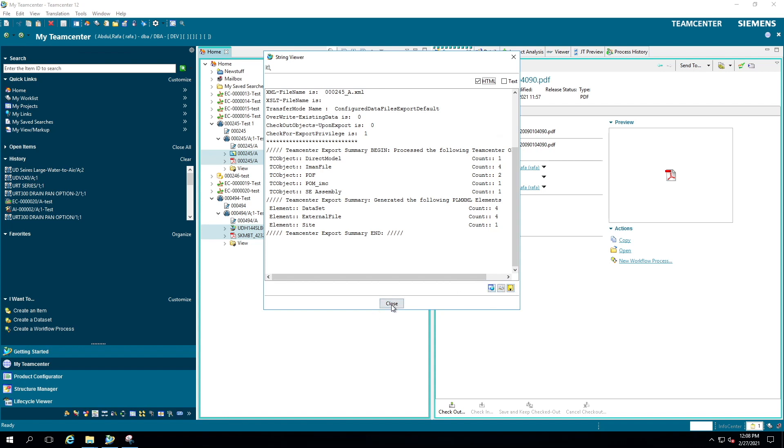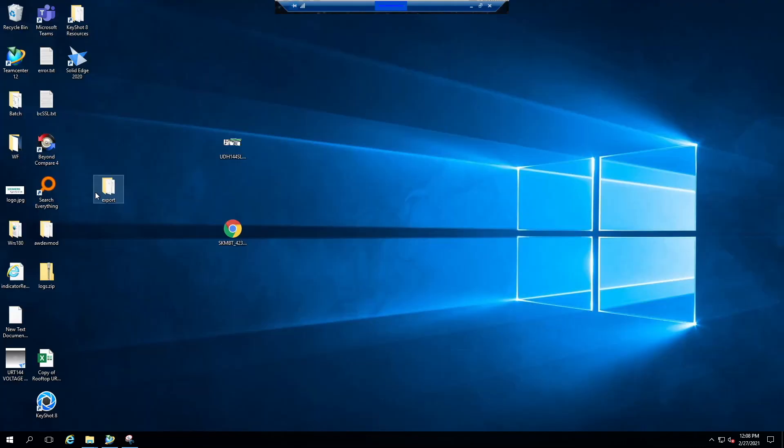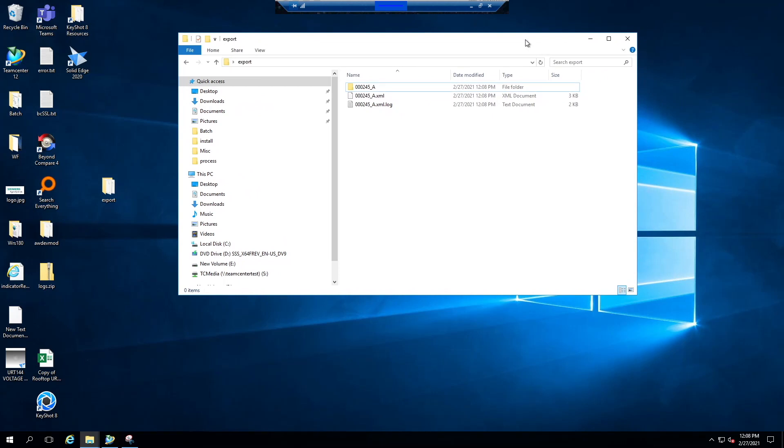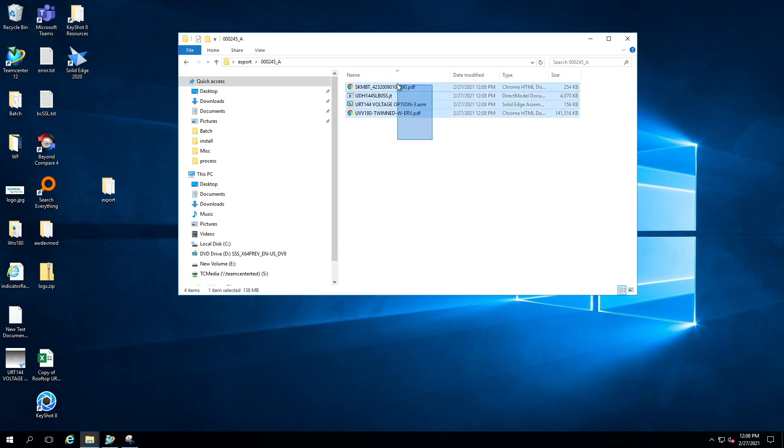So let's go back to my folder. This is where I pointed to export the datasets. This is the XML here, and let's go into this folder. You can see all my datasets are exported to a folder, and you can share this file to anyone if you want.